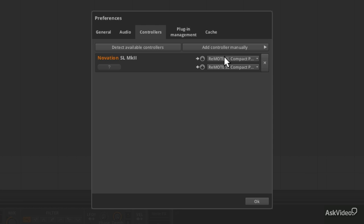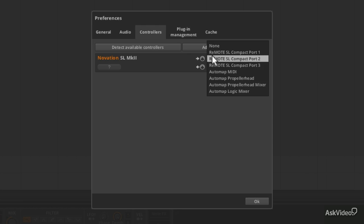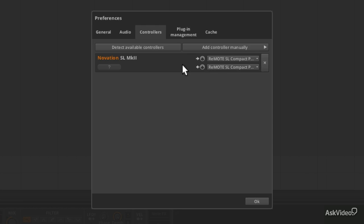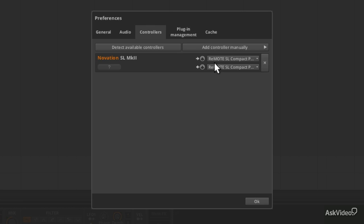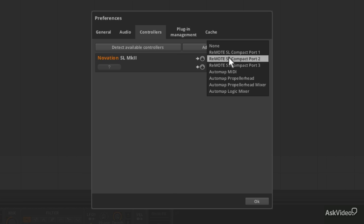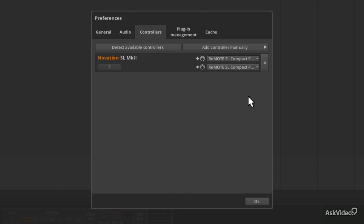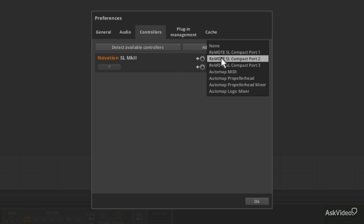One thing you'll want to do is ensure that you've got the correct MIDI ports selected. I think it does them automatically, but I noticed that at one point it did select the wrong ones. So just ensure that if it's not working, you've got the correct MIDI ports selected in your list.